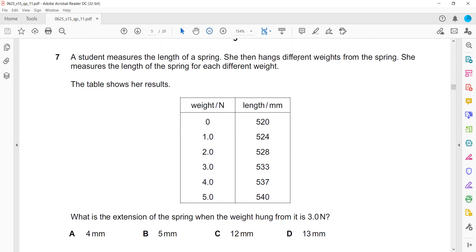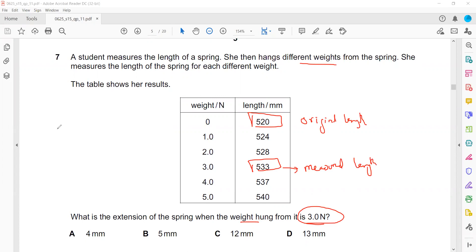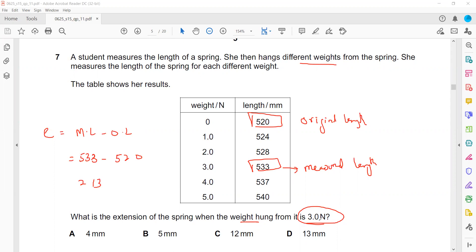Question 7: A student measures the length of a spring, then hangs different weights from it. Force and weight are the same thing here. What is the extension when a weight of 3 newtons is hung? Extension means increase in size. The original length is when nothing is attached. When a load is attached, that is the measured length. Extension equals measured length minus original length — so 533 minus 520 gives 13 millimeters. So D is the right answer.